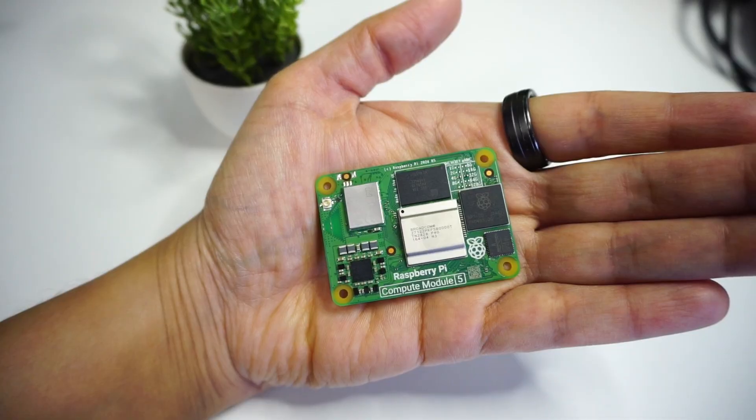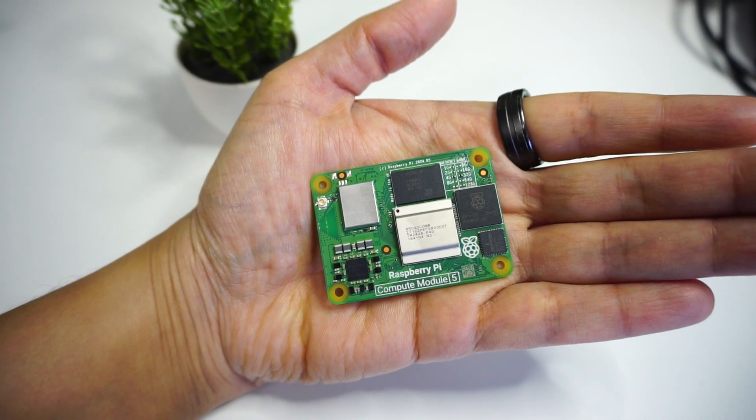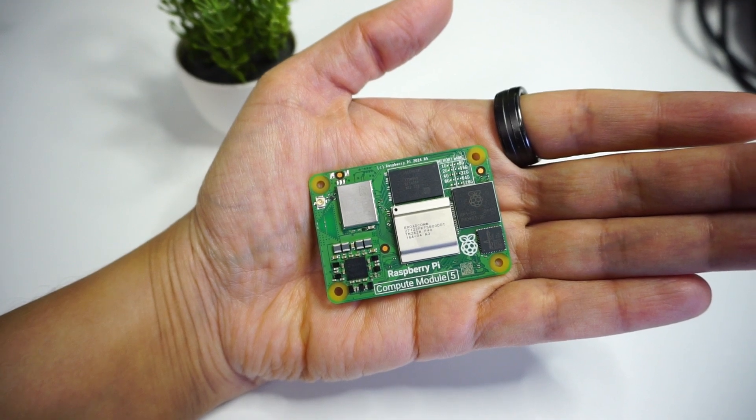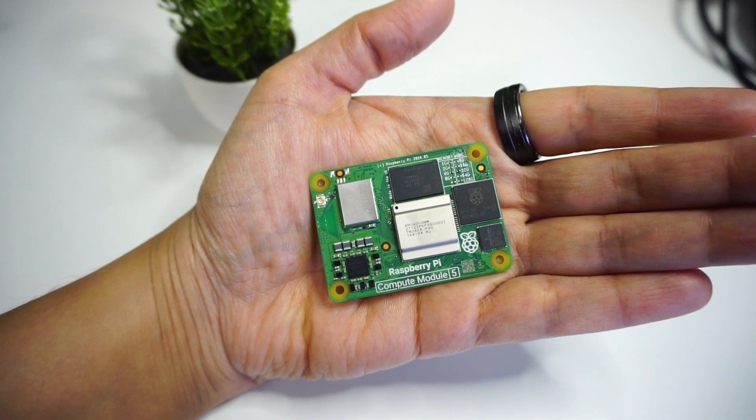Raspberry Pi has launched this small computer called the Compute Module 5 which completely fits in the palm of your hand. But can you just use this right away? No, not exactly.